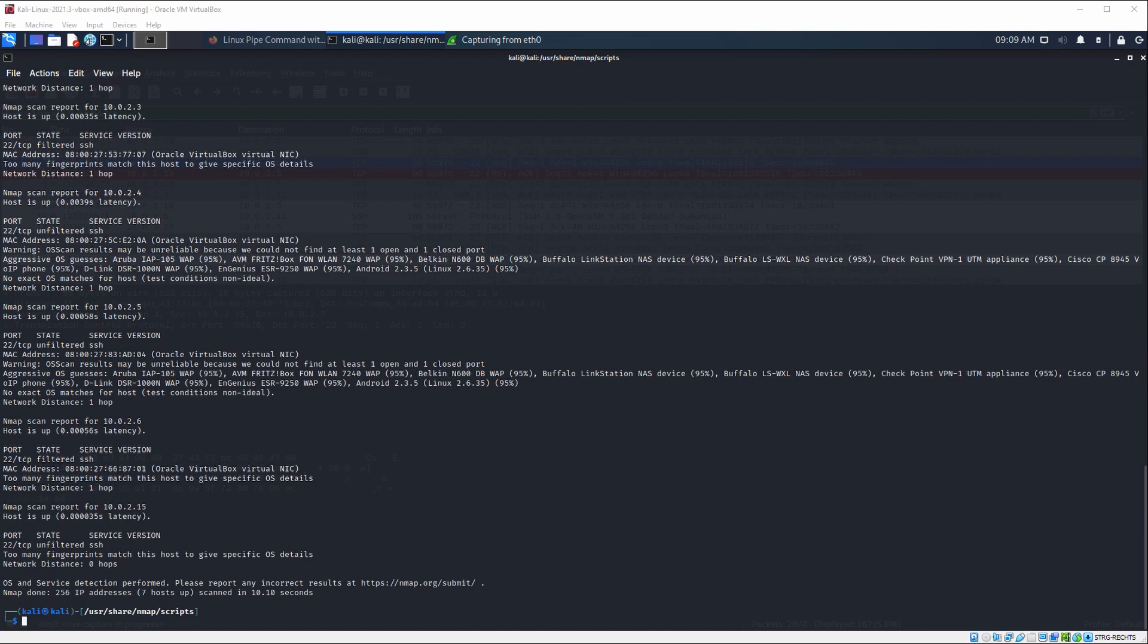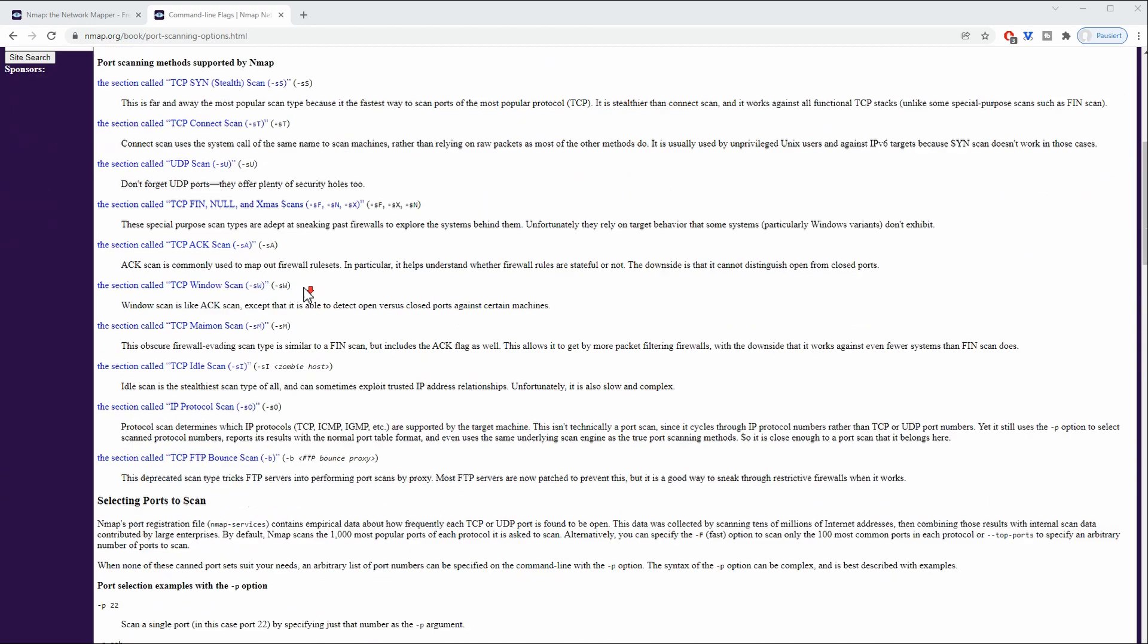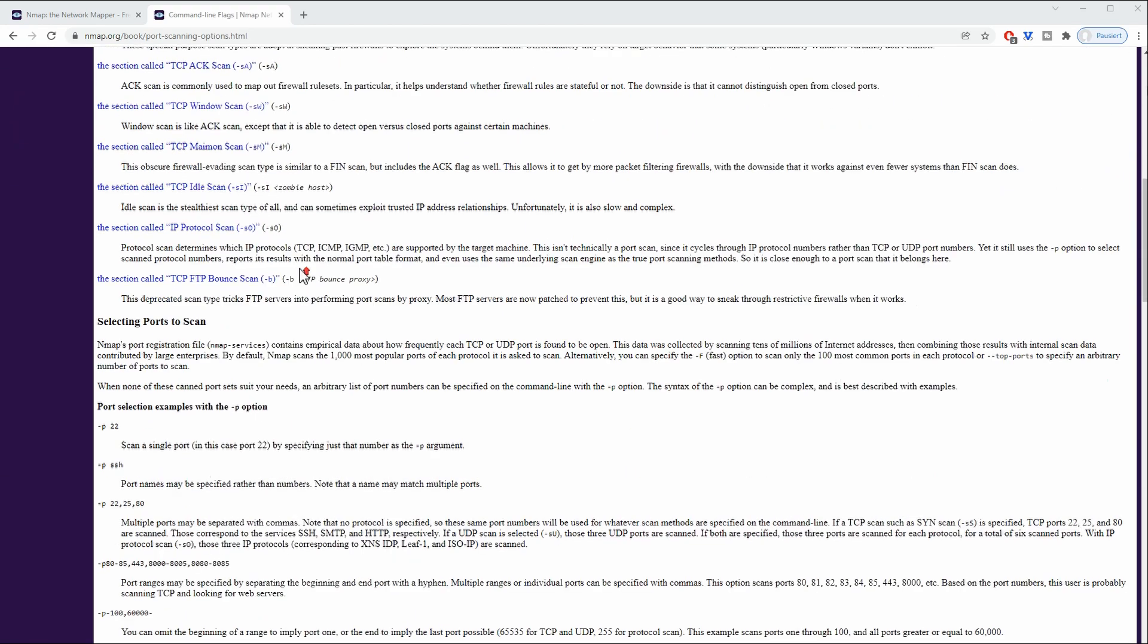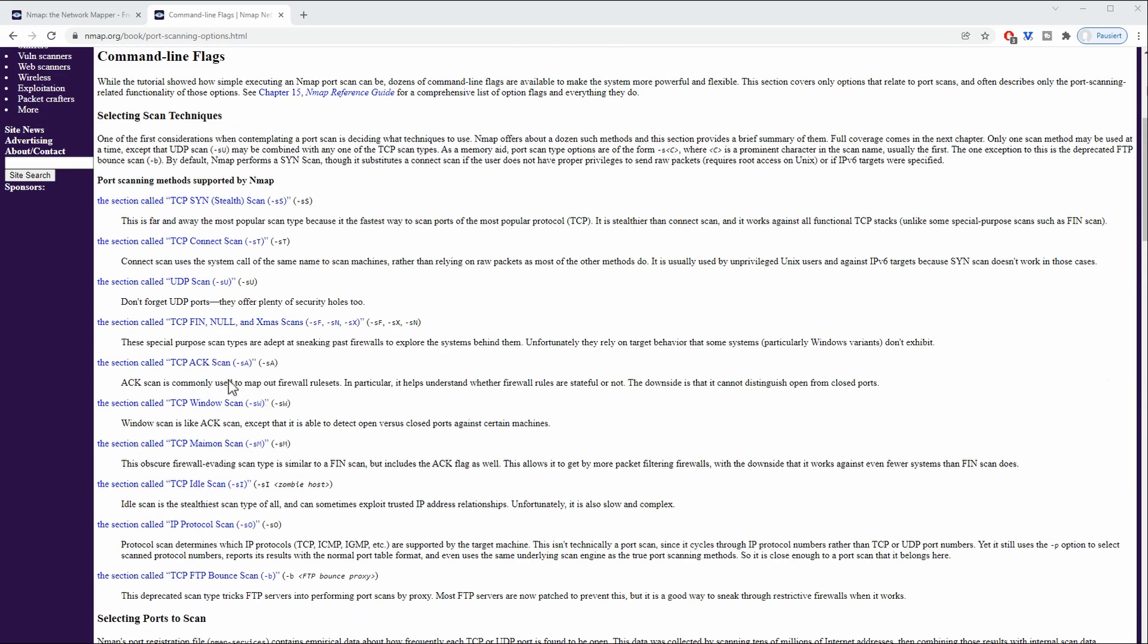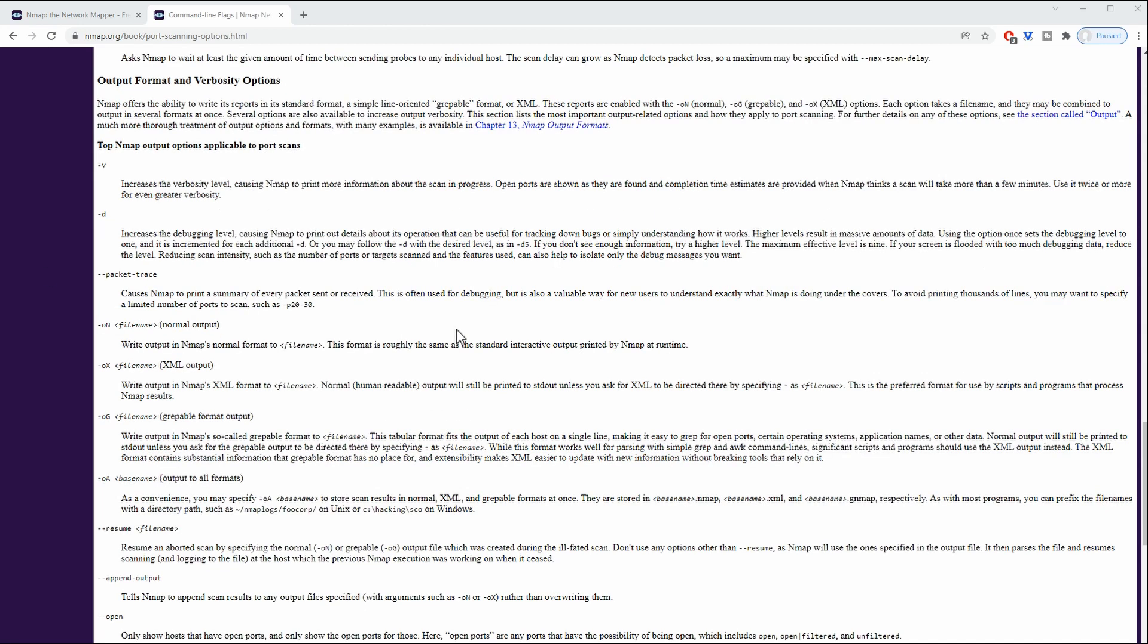If you go to the Nmap documentation, you can see that there is a whole bunch of different flags which you can use. We have just used a few ones here, this being the most common one. But there are so many different things like idle scans or zombie scans, IP spoofing, randomized IP addresses, sniffing, port mapping, firewall mapping, parallelization, and so on and so forth. This is just a small, simple introduction video to get you started.